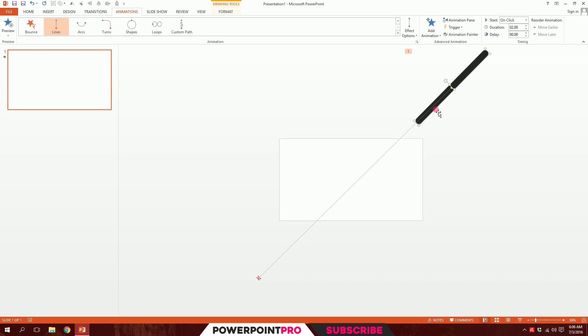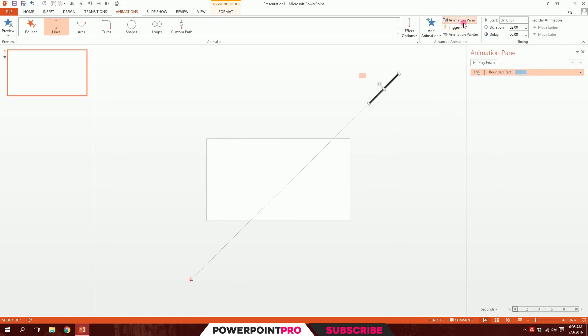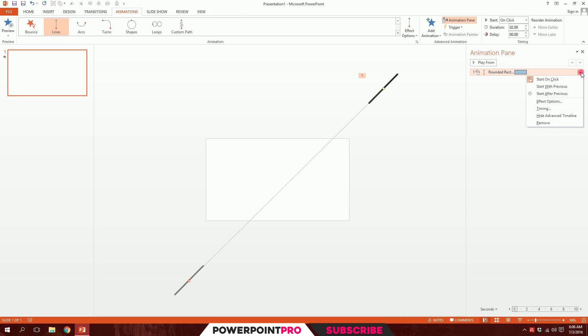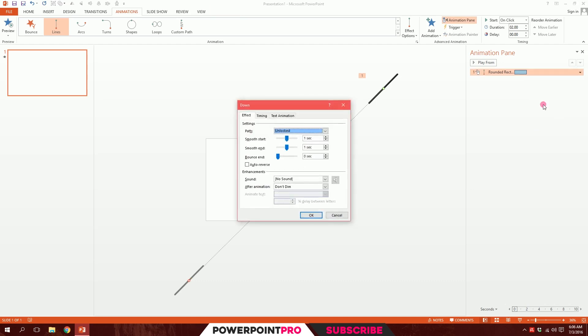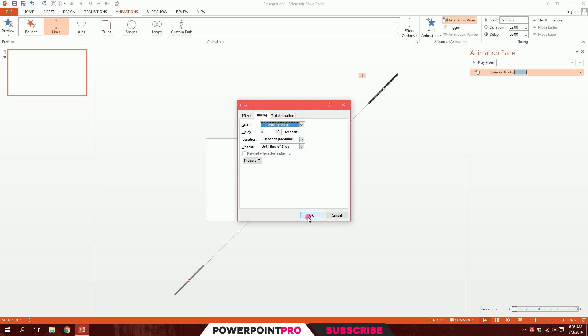Now I'll just minimize it a bit like this. Then what I'll do is go to animation pane and here's the thing what I'm going to do. I'll click on this for more options and click on effect options. Then I'll just zero down both of these options. Then go to timing and repeat it until the end of slide and start with previous.